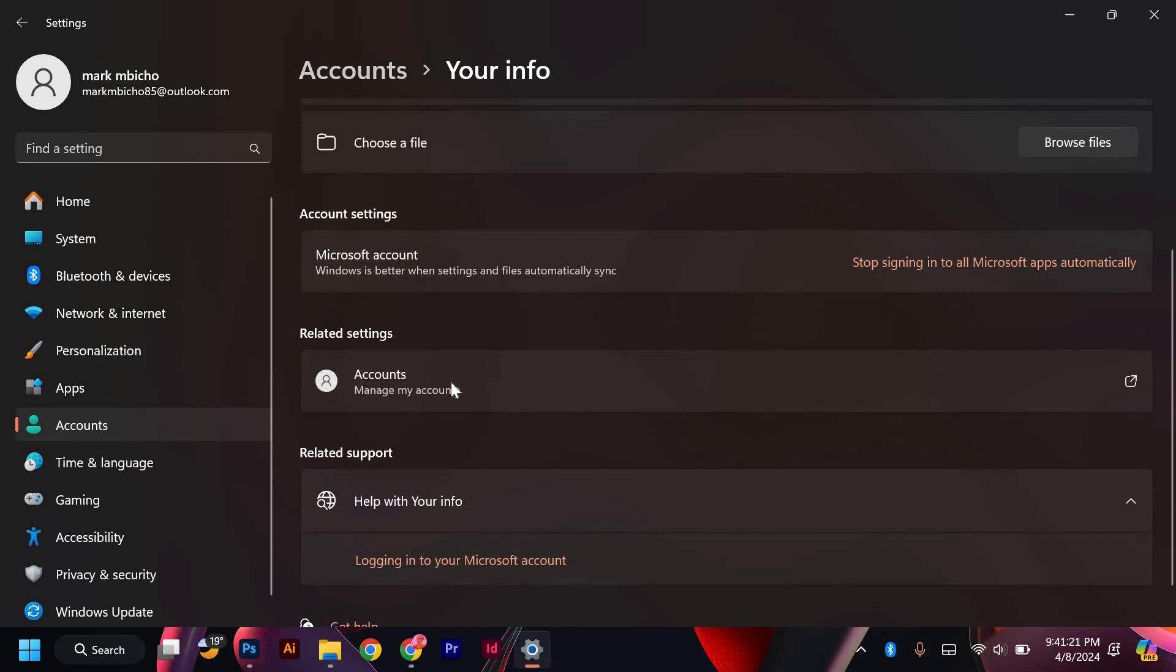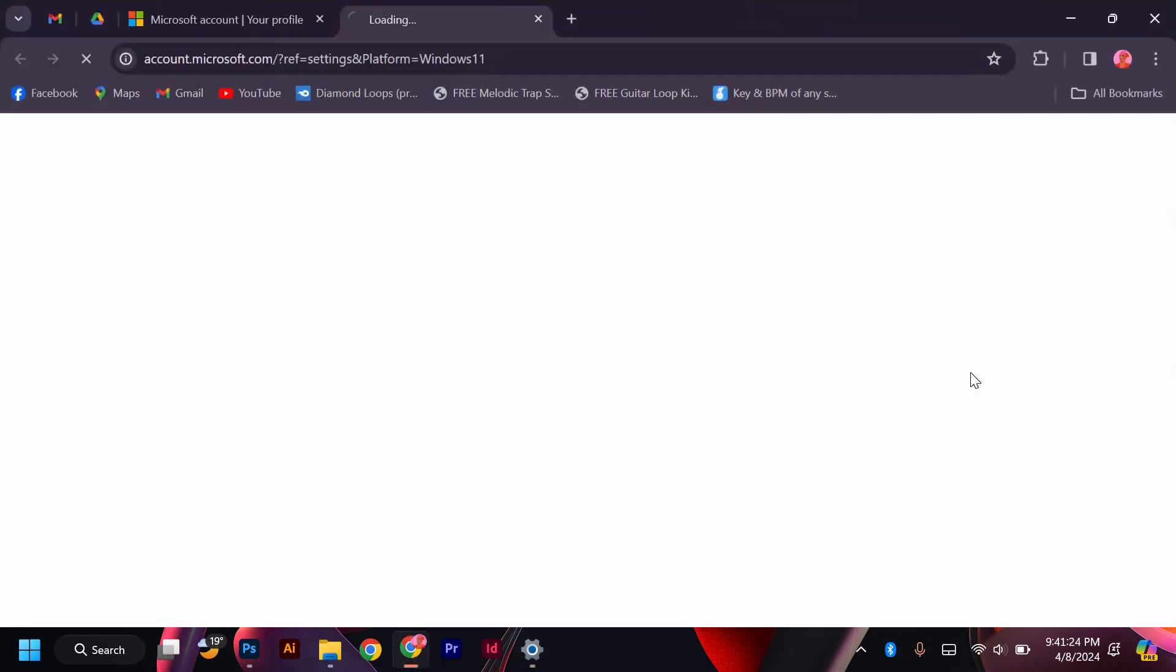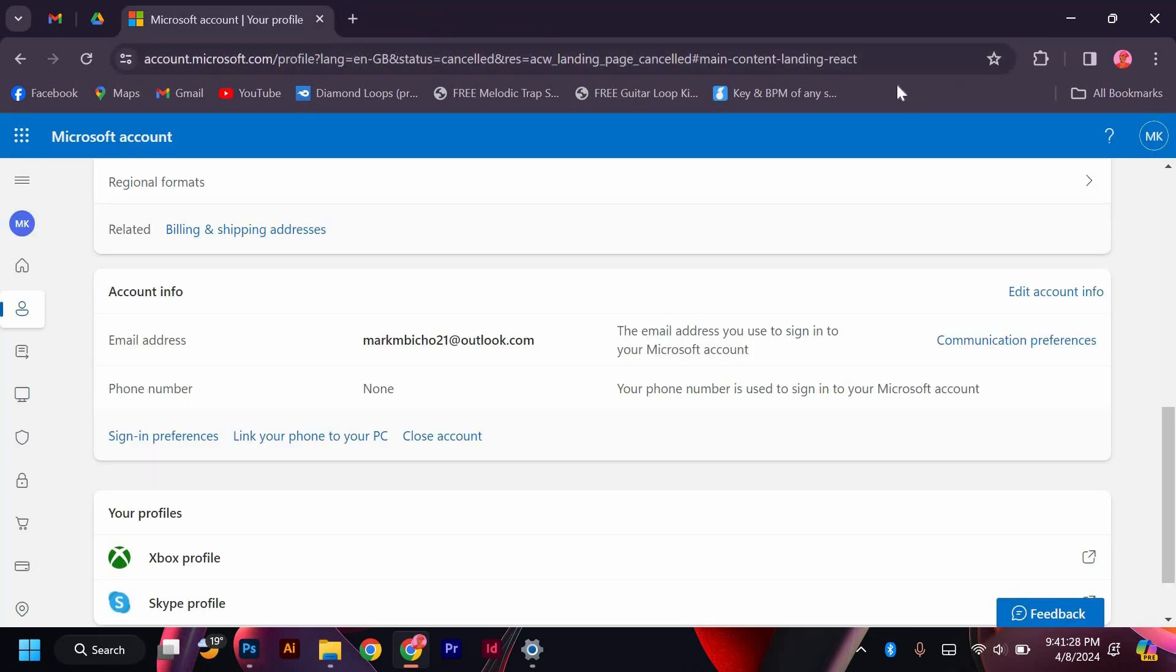To change the email address, click on the Manage My Microsoft Account link. This will open a web browser where you can sign in to your Microsoft account and make the necessary changes to the email address.